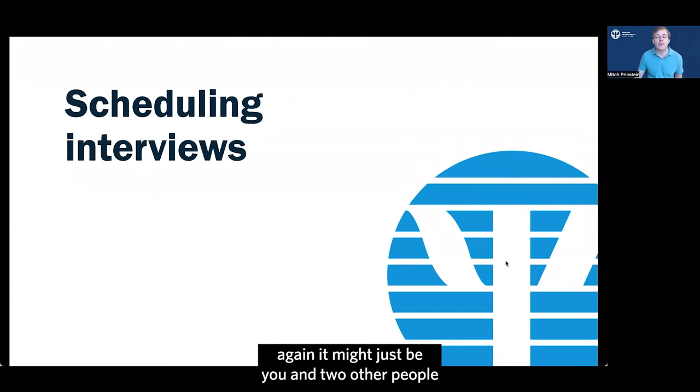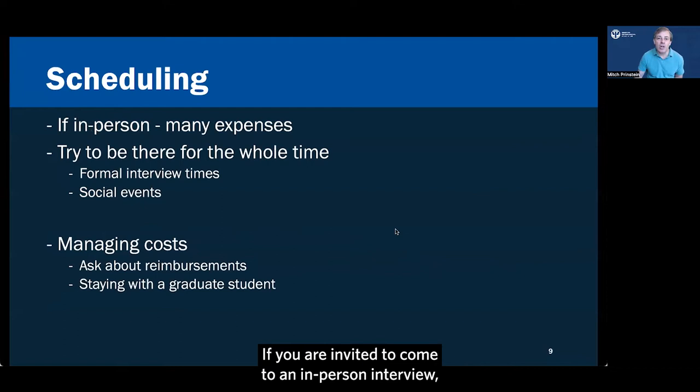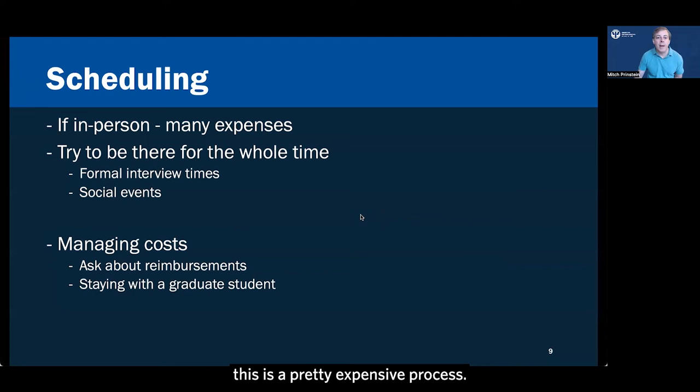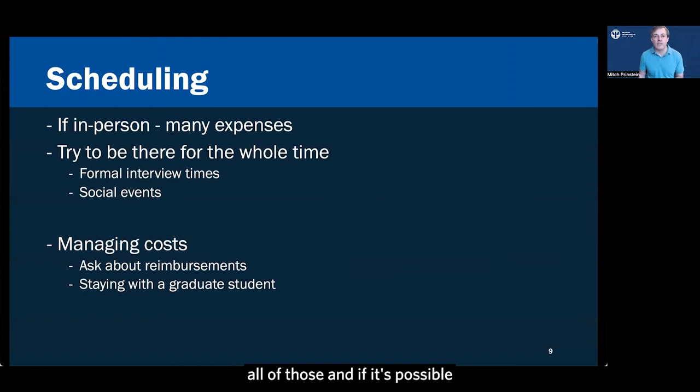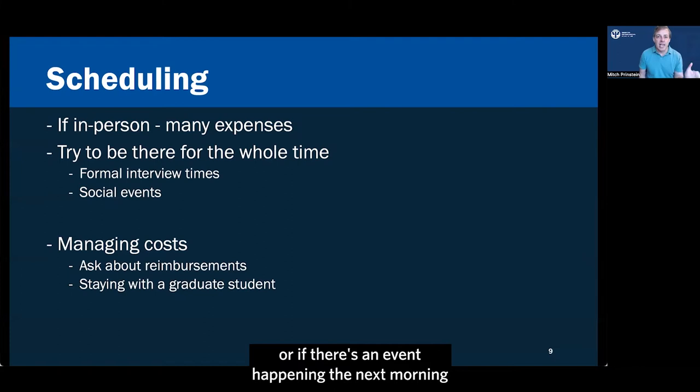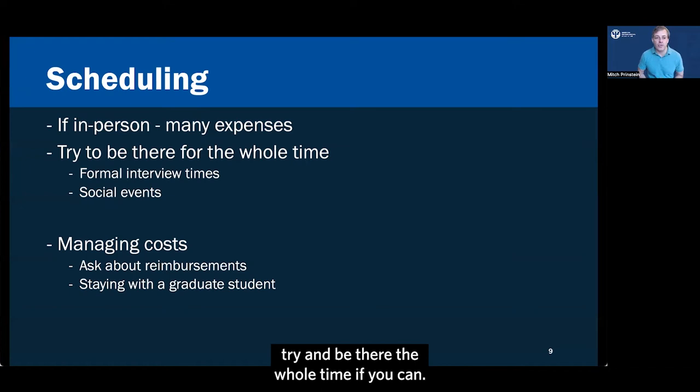Now, if you are invited for an interview, again, it might just be you and two other people who are now in the running for that one graduate student slot. If you are invited to come to an in-person interview, this is a pretty expensive process. You want to try and be there for the whole time. So if you have many different interview invitations, congratulations, that's great. But do keep in mind that it's hard to juggle all of those and if it's possible to be there for the entire day or if there's an event happening the next morning or the night before the main interview day, try and be there the whole time if you can.